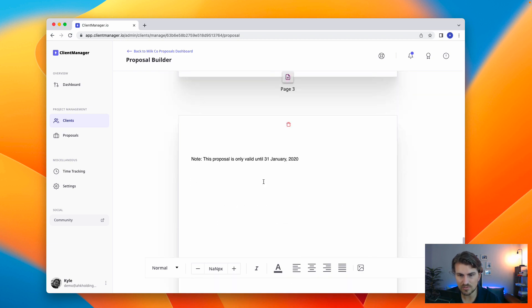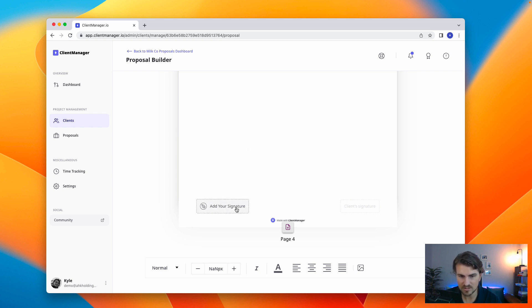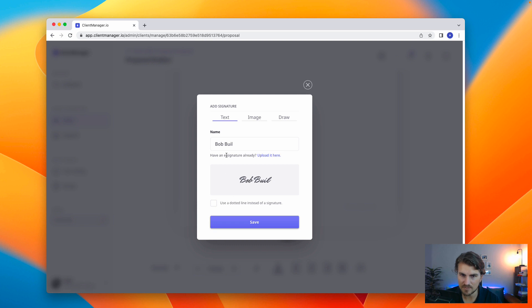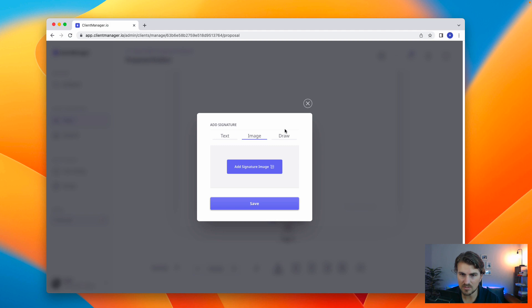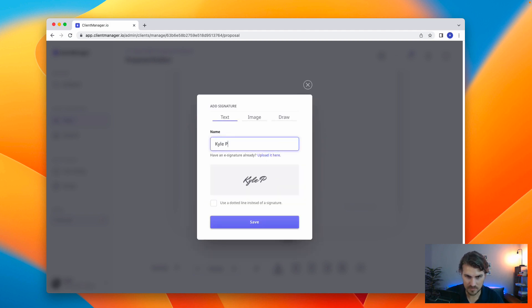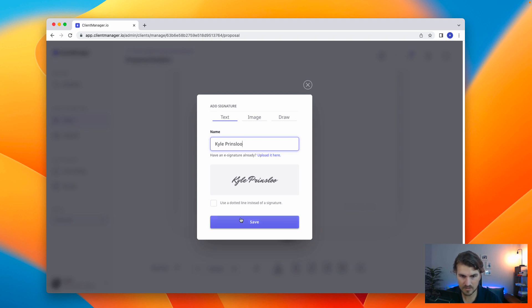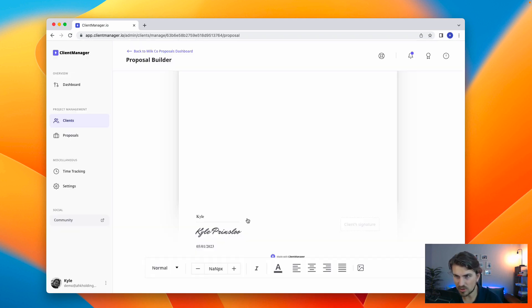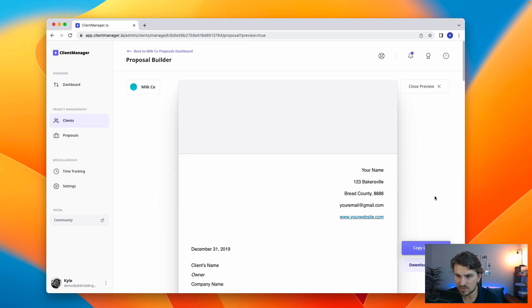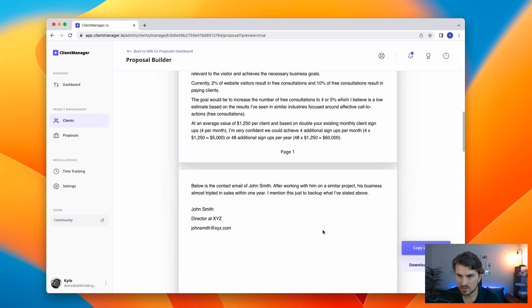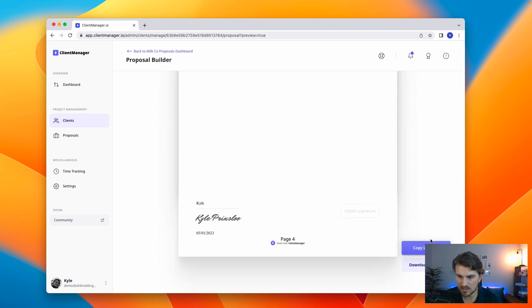So, the main thing is you want the digital signature. So, you can add your signature. And what's really cool is we've got three different types. You can choose text, image, or draw. But for the sake of this demo, I'm just going to use text. Once we are ready, we go to view preview. We're happy. Copy the link. And now, we send this to the client.